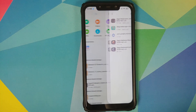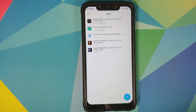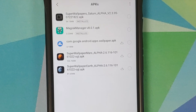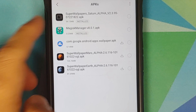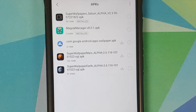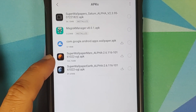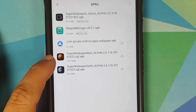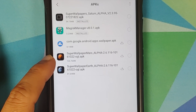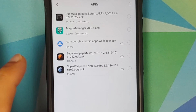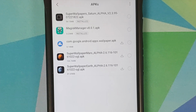What do you need? All the things you need are linked in the description of the video and you need three APKs. The first APK you need is the super wallpapers Saturn APK, and then if you want the Mars wallpapers you can download the Mars and Earth wallpapers.